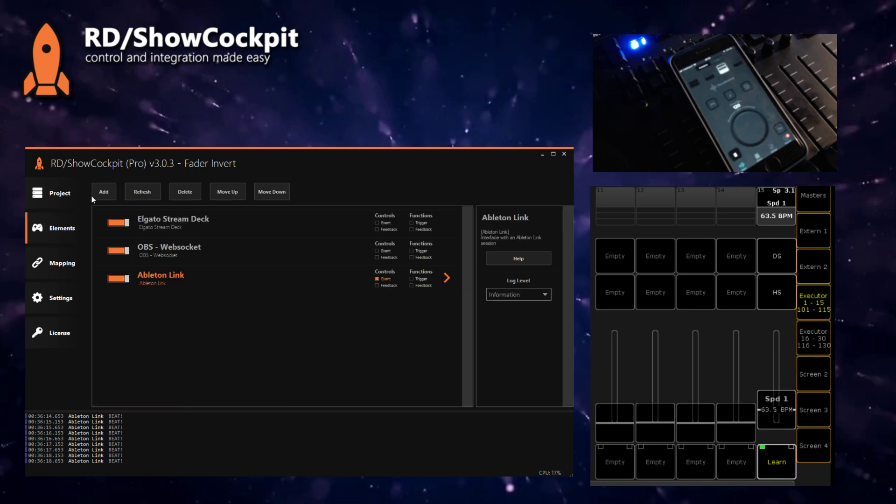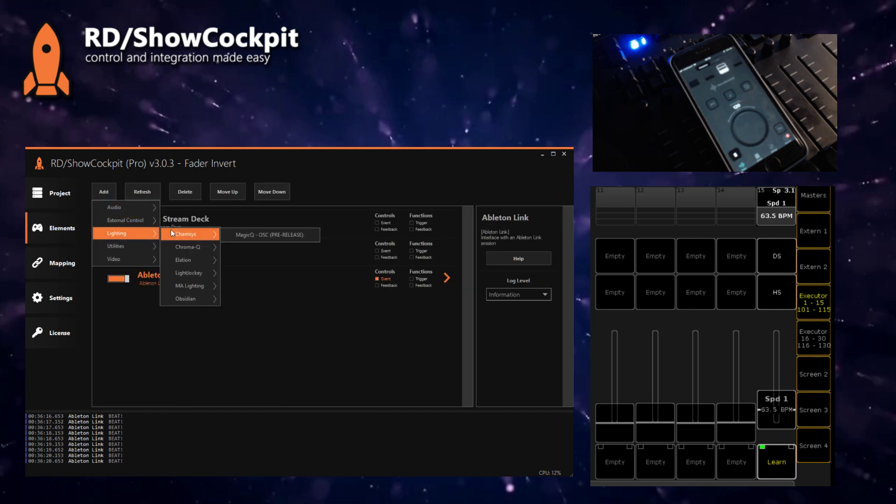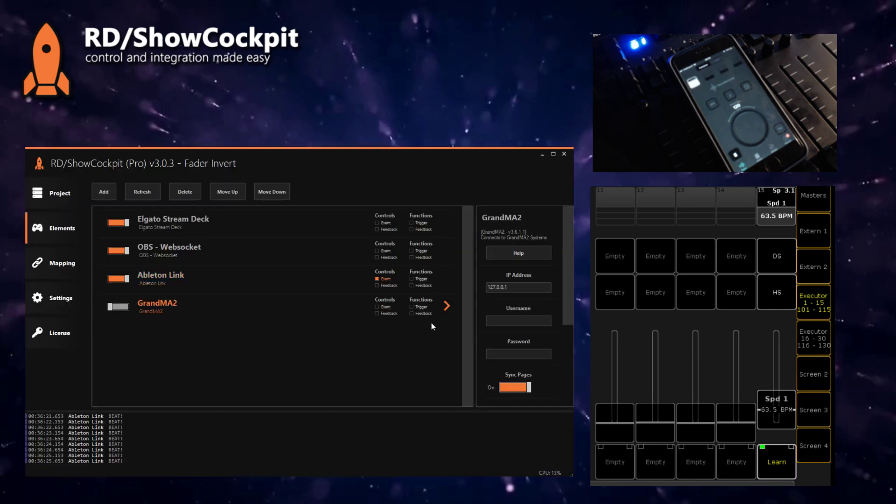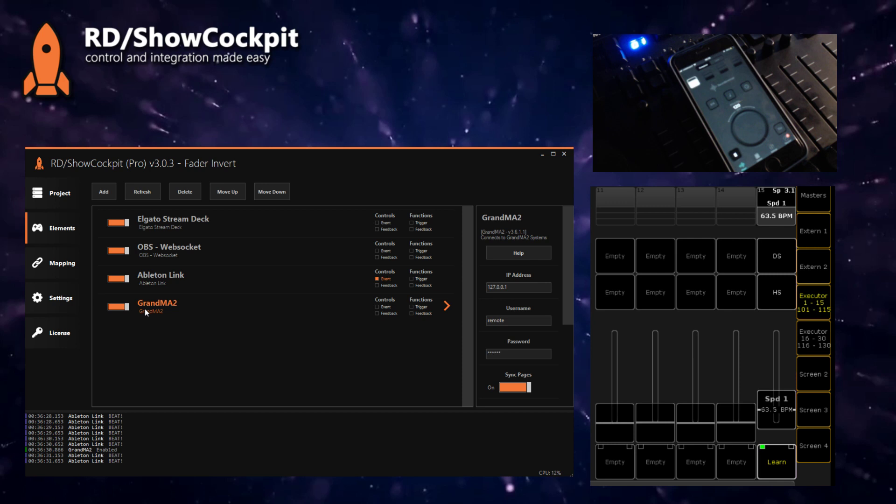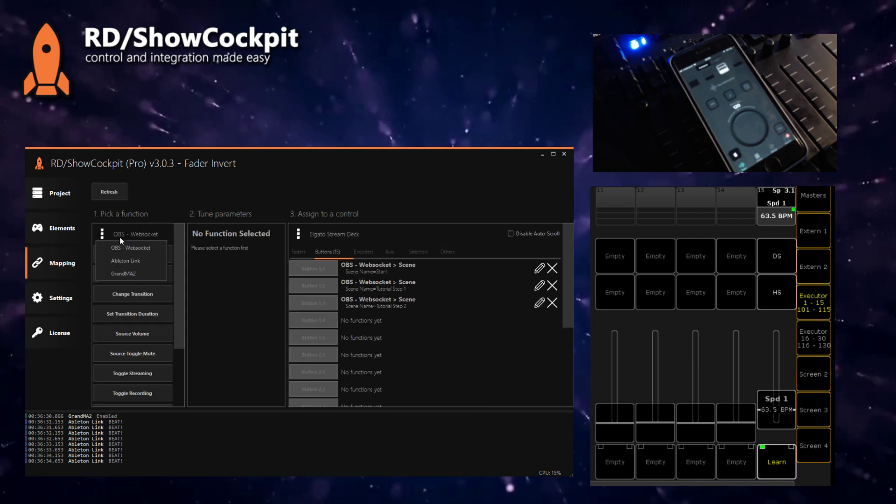In this case I will be connecting to my learn button on the MA2, so I'll need to add the GrandMA2 element, set my credentials for the web remote connection. So we are connected now to MA2.